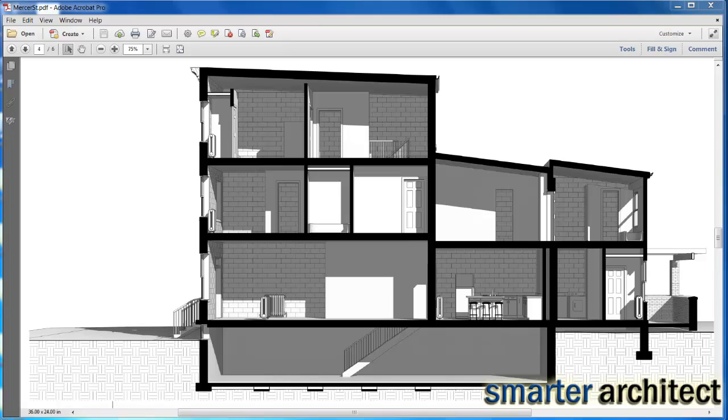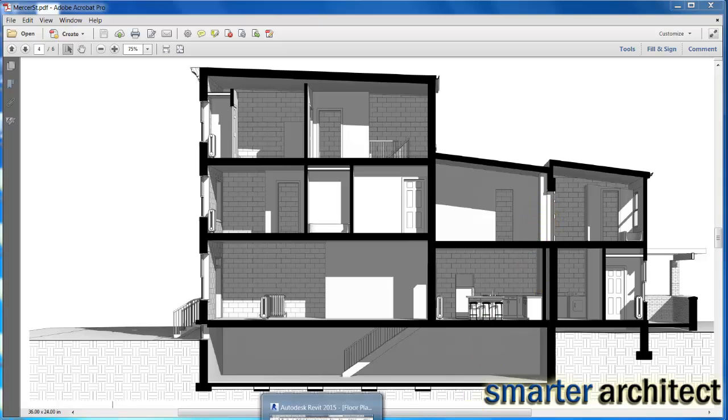Welcome back to another Smart Architect tutorial. In this tutorial we're going to take a look at creating the graphic that you see on screen right now. This is a sectional perspective that gives some depth to a typical section drawing. This is for a residential scale project that you're seeing here that I've worked on, and we're going to just jump right in and get started here in Revit.